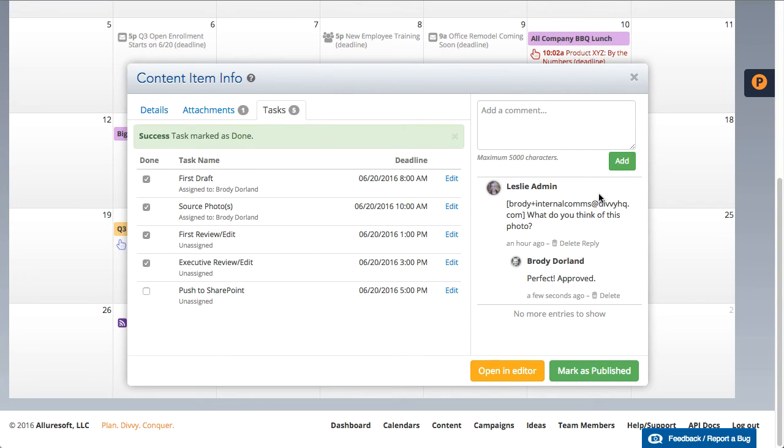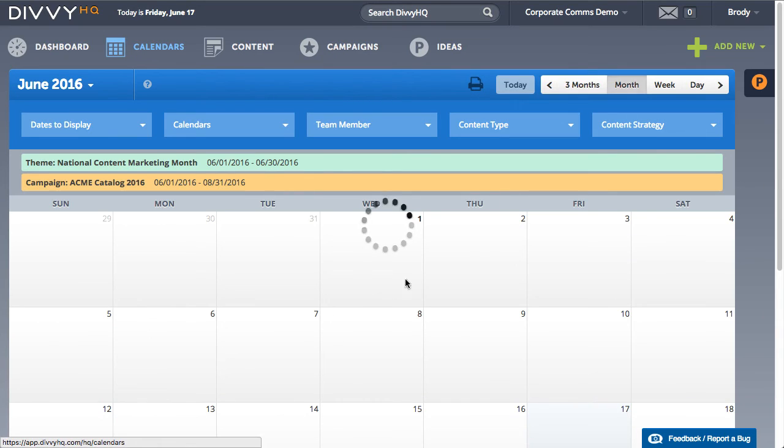When you're done making changes, just close the overlay and your changes will be saved automatically.